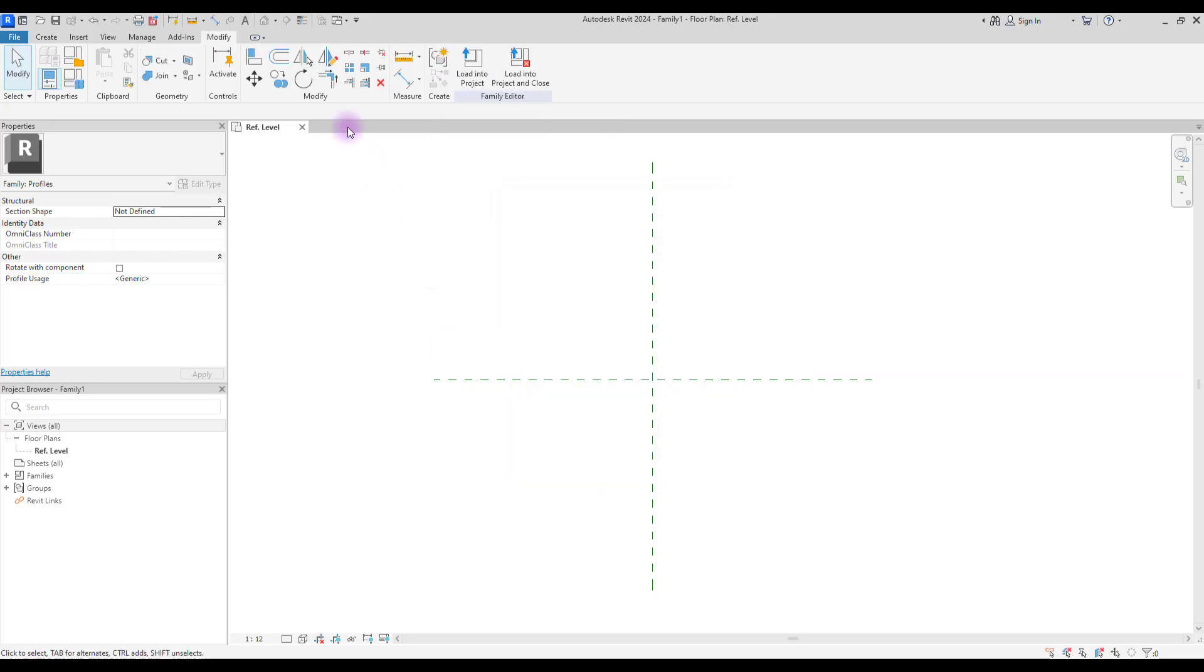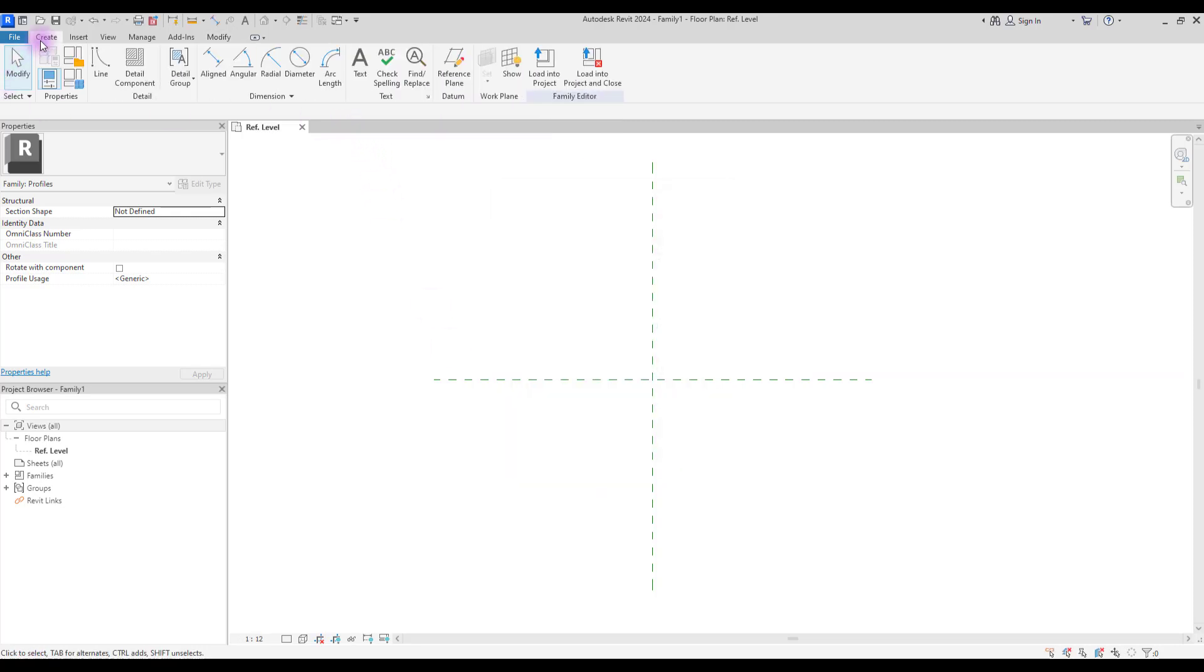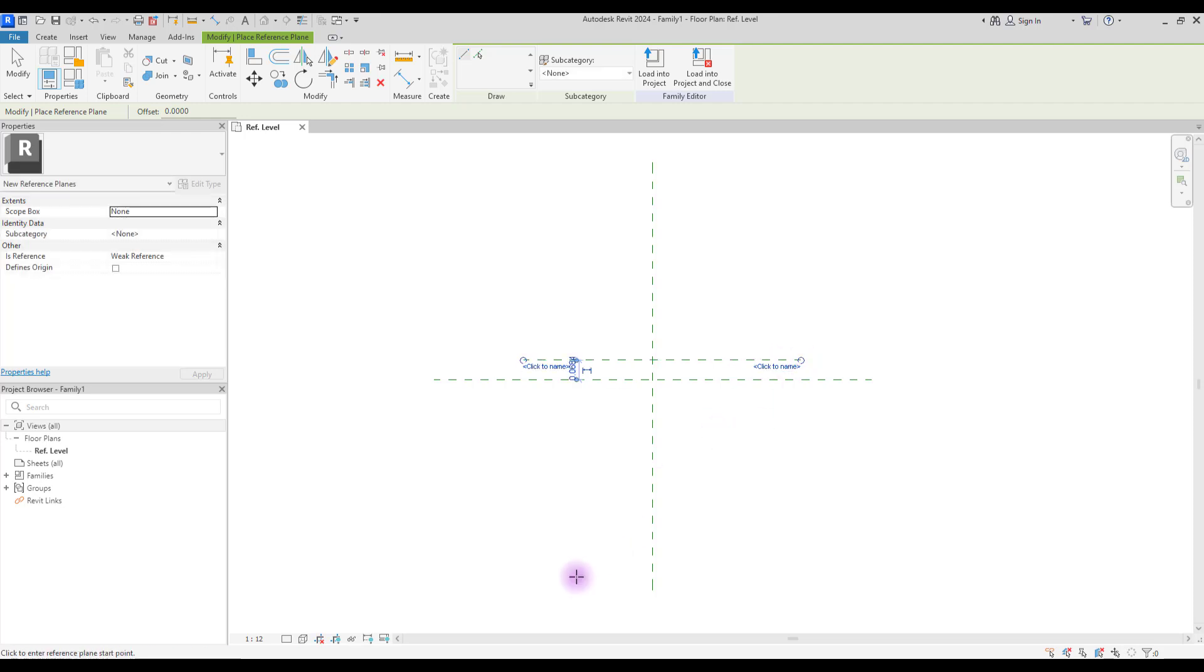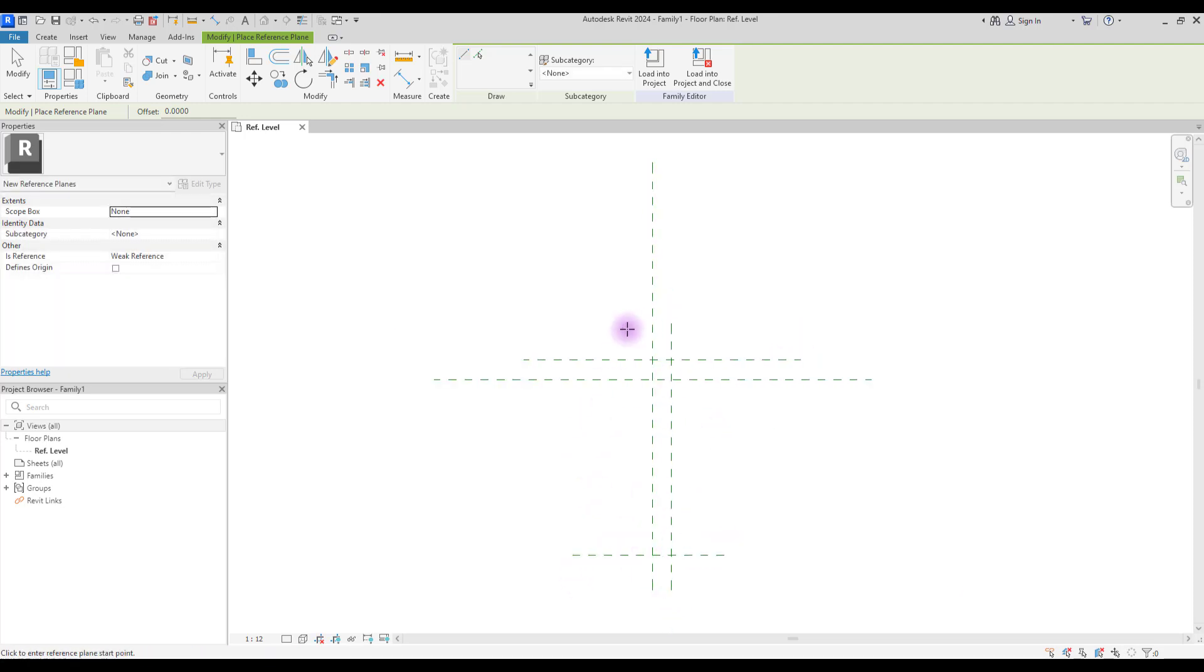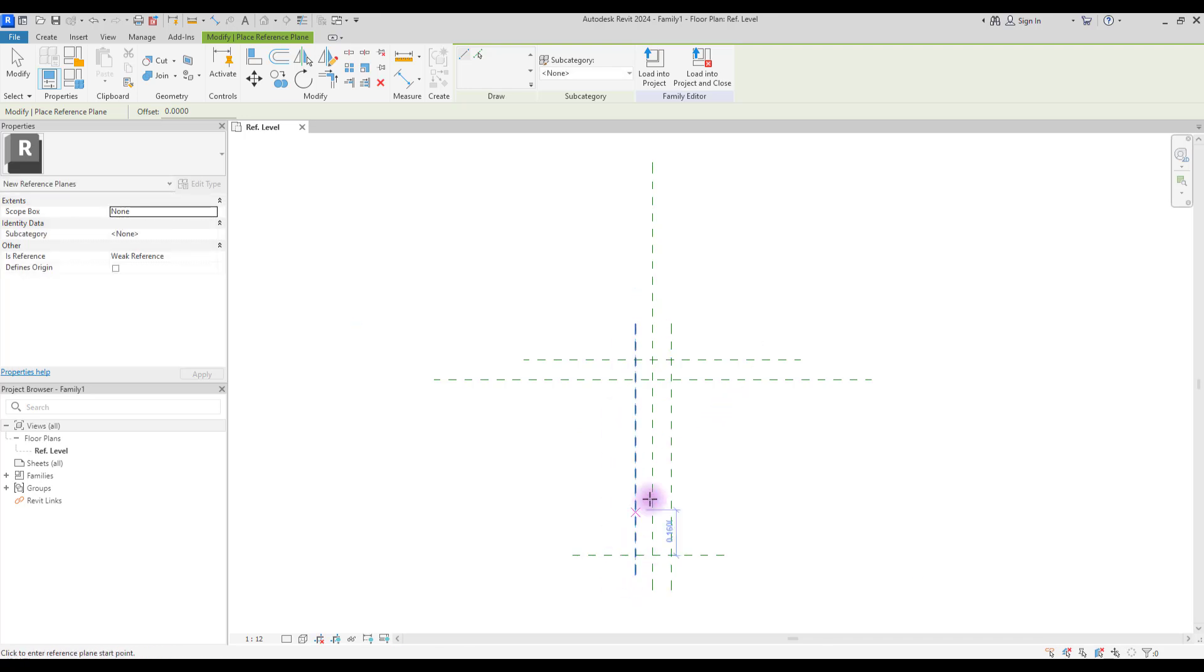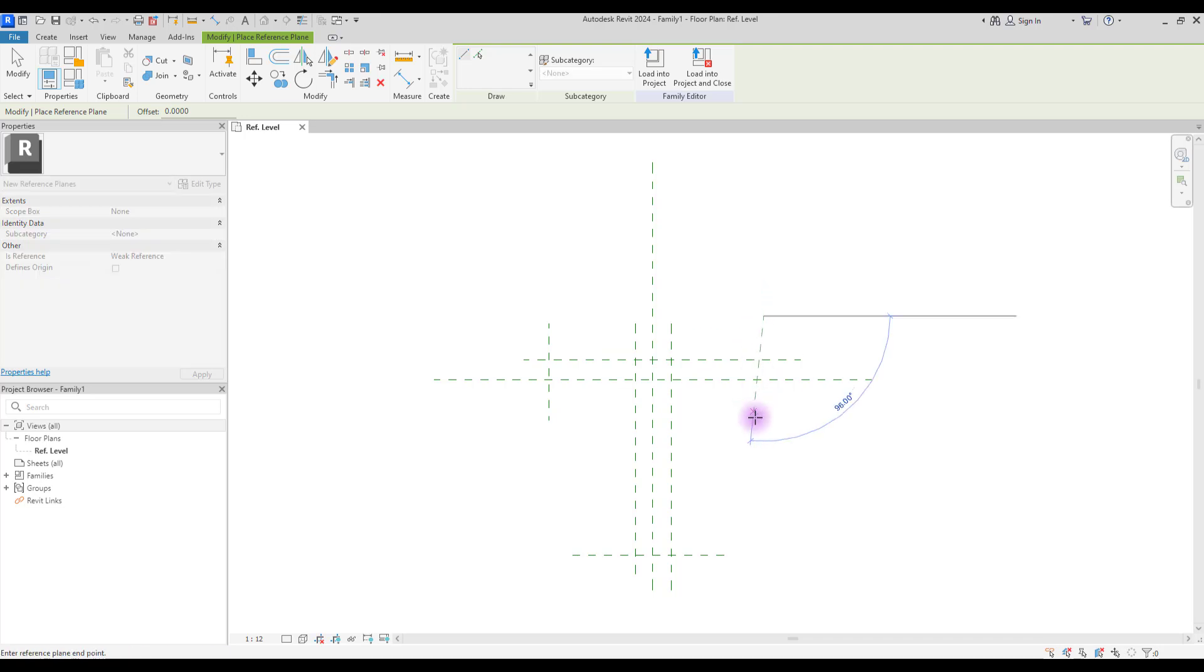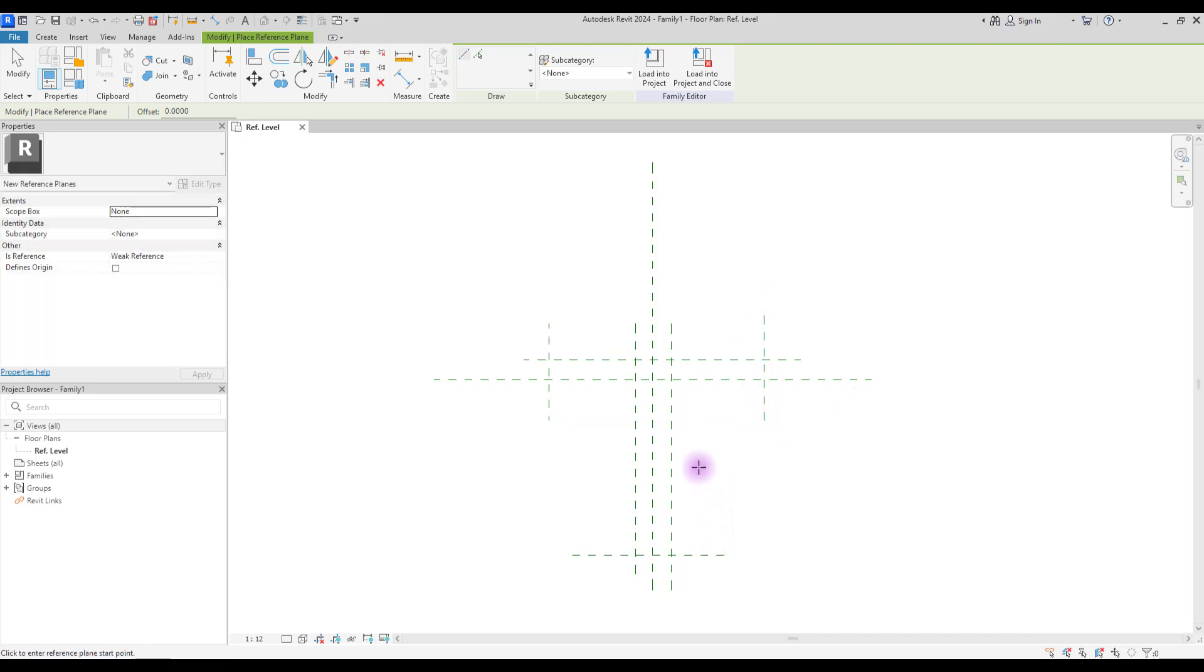Start with reference plans. For T-profile, we need a reference line here, one here, one in this side, and one in this side for controlling its body. Another one here and the last one here for controlling its head.